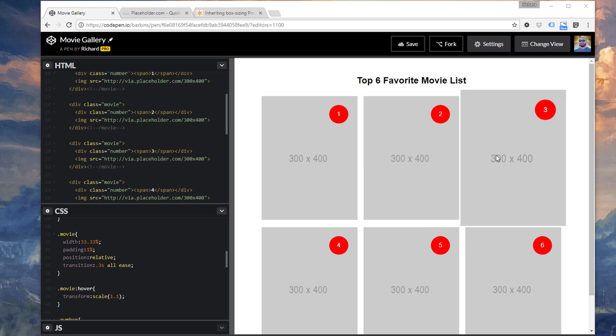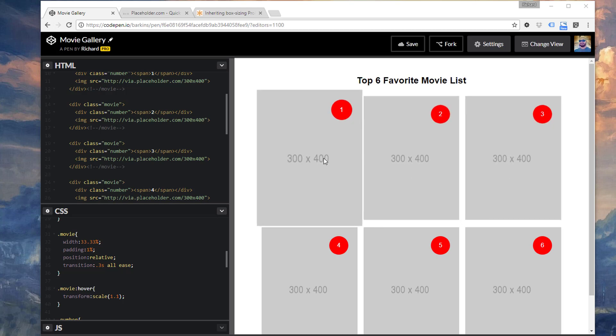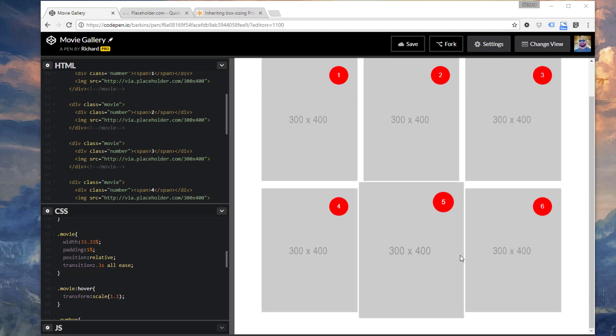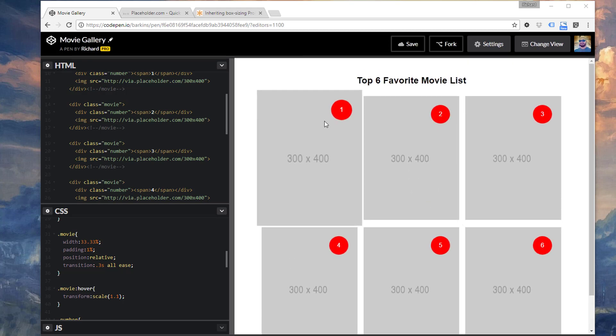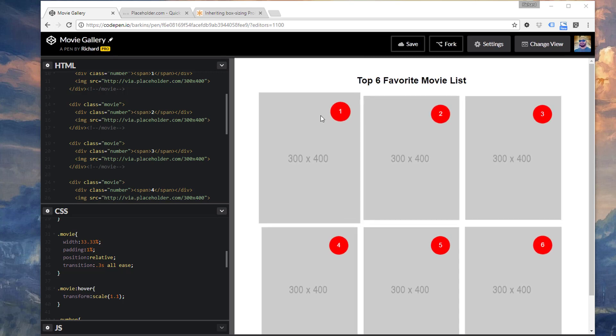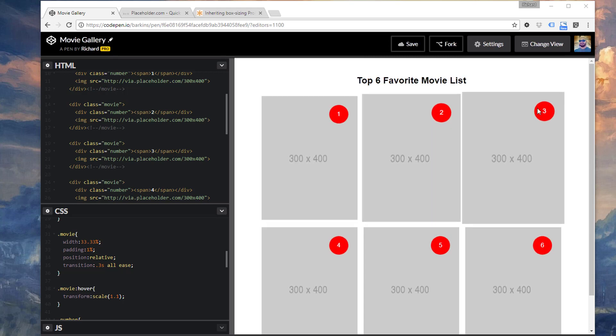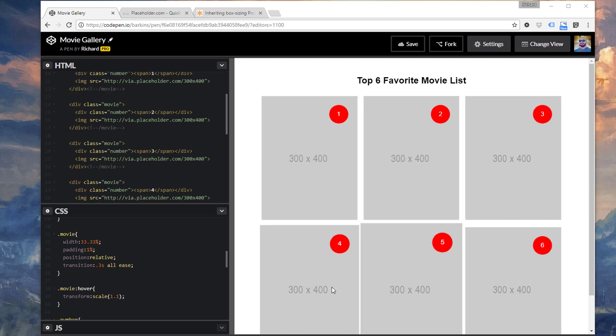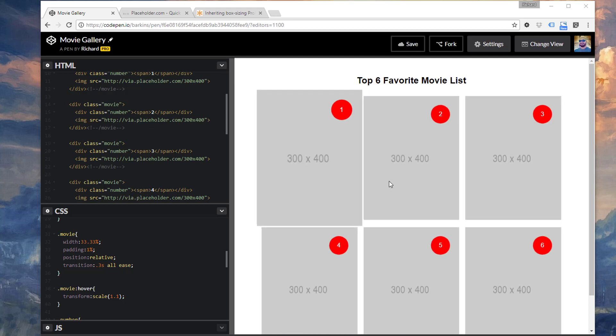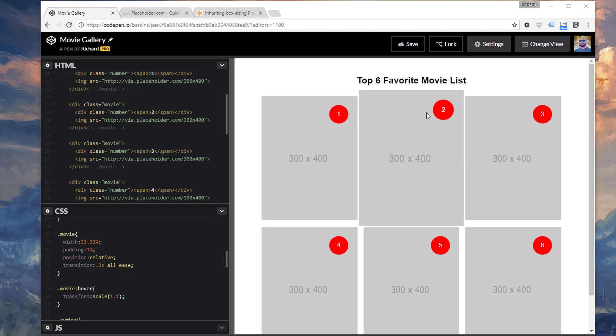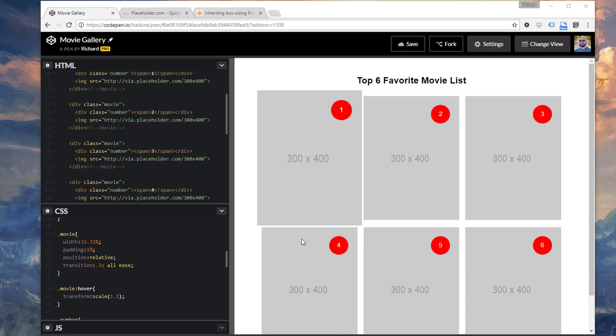Just imagine these are images for a movie. I put numbers here, one, two, three, four, five, six. They're positioned absolute to the top there. I used Flexbox to not only lay out these six images here, but I also used Flexbox to center the numbers inside of these red circles as well.